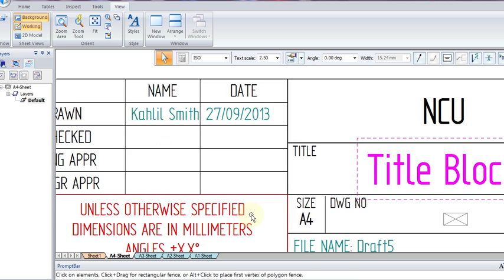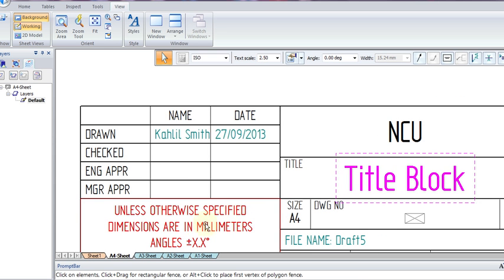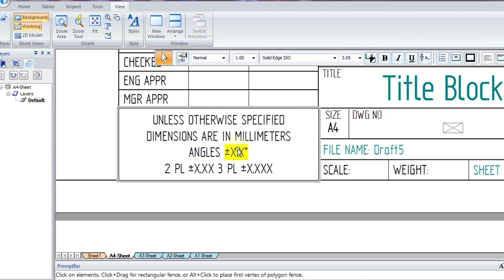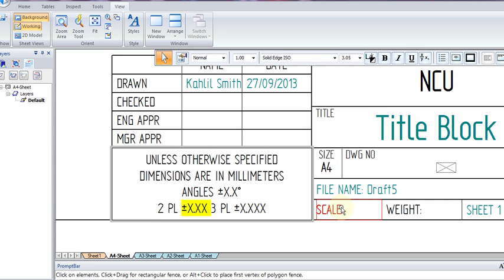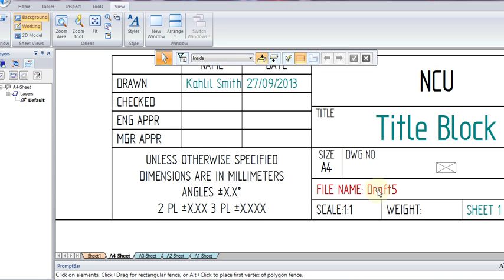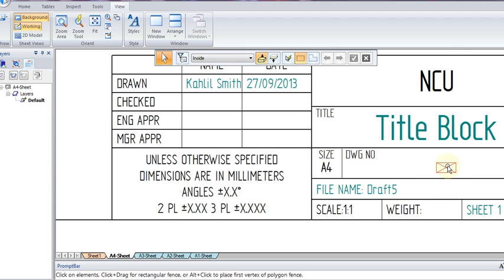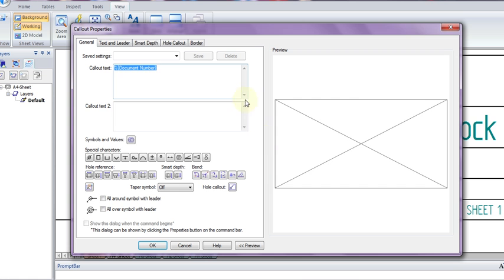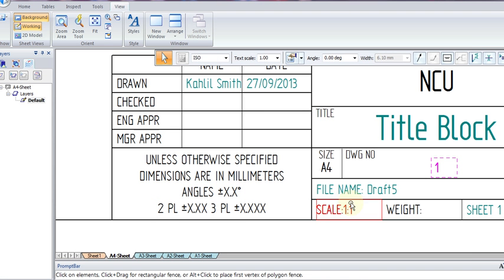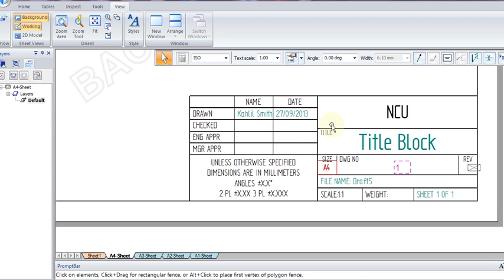We can also go ahead and change what our tolerances are. If we wanted, we would just modify these values just as we did for the above title. We can change the scale. So here, scale is 1 to 1. Now, the file name is basically going to be the name that we save our file as, so no need to change that. Drawing number, we will just change this to 1. And we can basically change all the fields within the title block the same way.